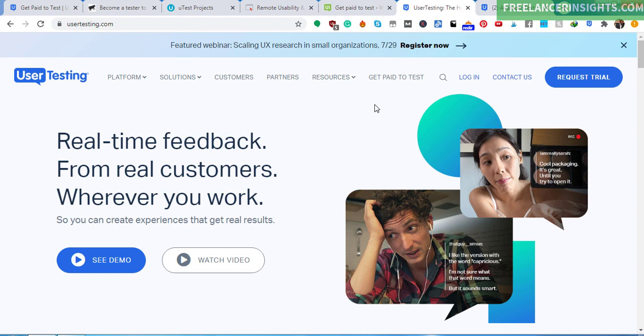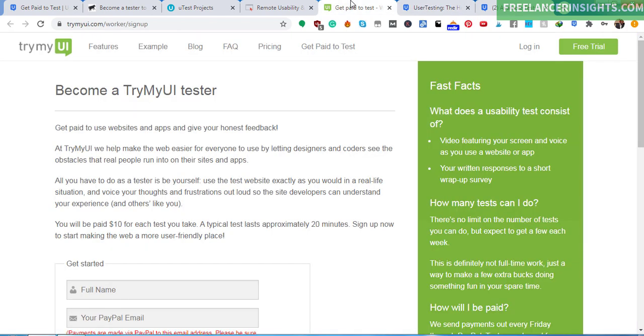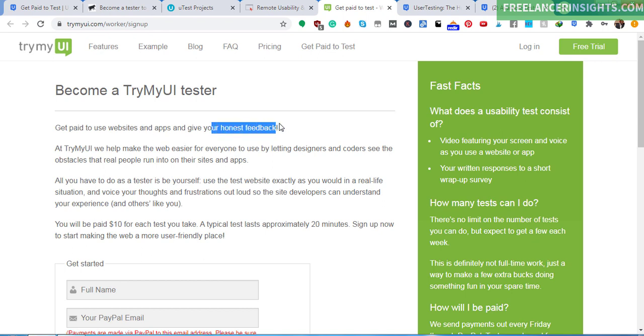So basically, it is a good way. And it's not just User Testing. Some other websites include TryMyUI. And this is TryMyUserInterface. So get paid to use websites and apps and give your honest feedback. So I've mentioned you need to give your honest feedback. It's like saying, are you looking at this website? What do you think can be changed? What do you think can be improved?